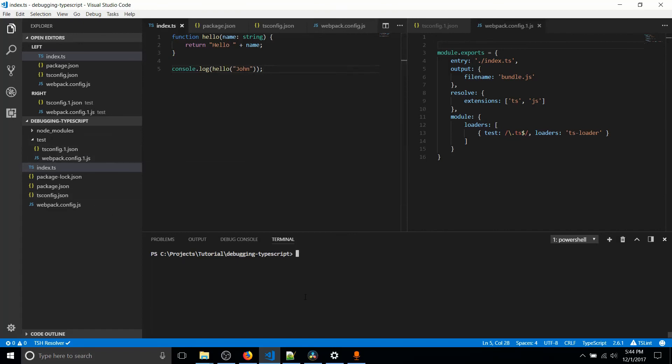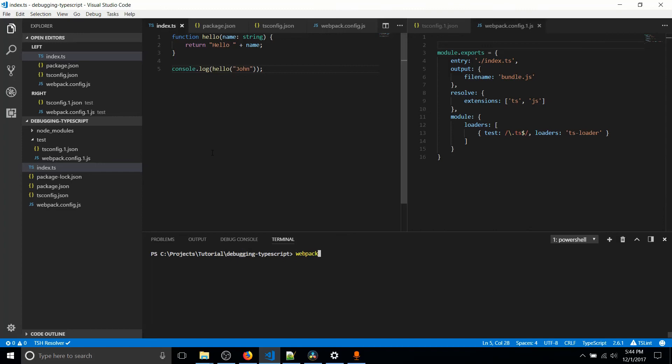So what we actually care about in this video is taking this file and compiling it. So because we have webpack.config.js configured and tsconfig.json configured, all we need to do is type in Webpack. And that's going to run Webpack with the configuration settings over here and compile it into the file, which is bundle.js.